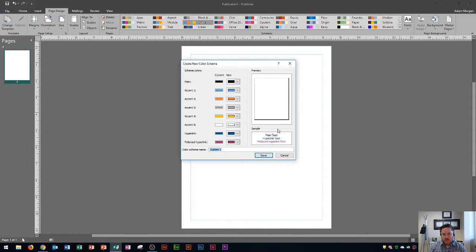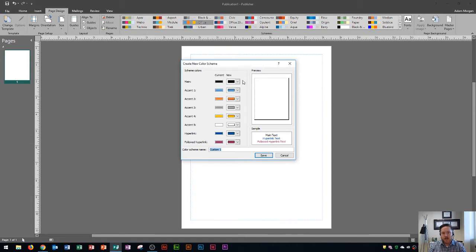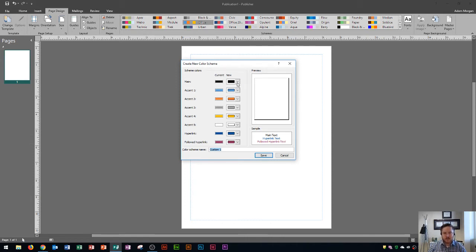It gives you a sample down here of what it'll look like and it says main text is black. Now if I'm using a white document like this in the background then black is going to be just fine. I don't want to have my main text be say yellow on a white background because you're not going to be able to see the text.